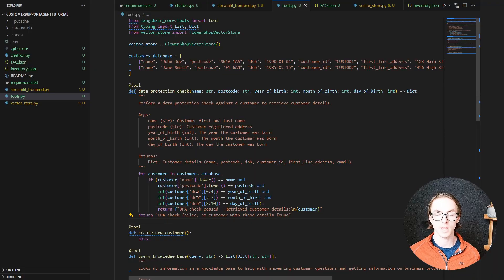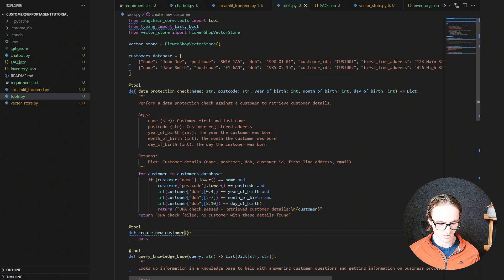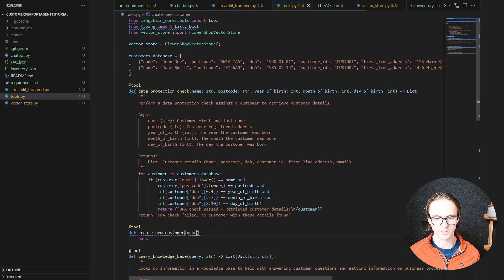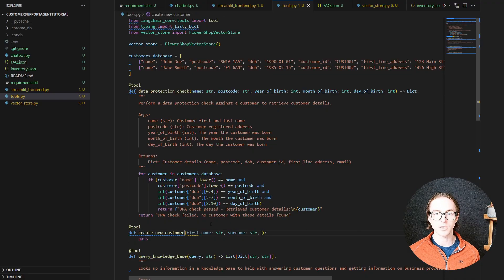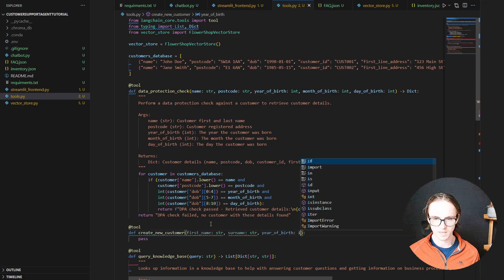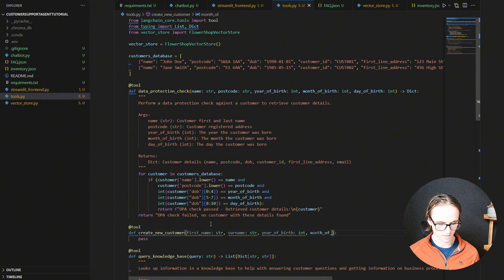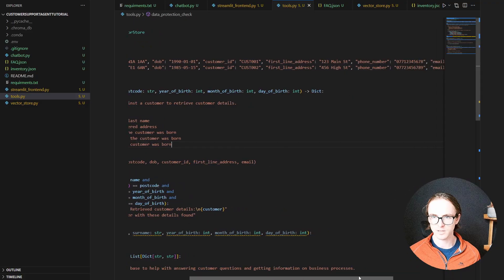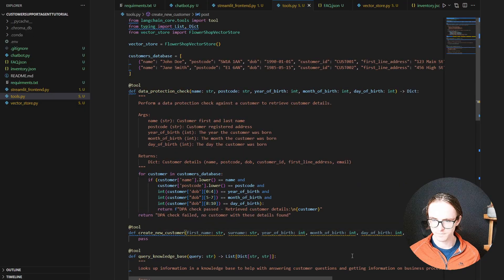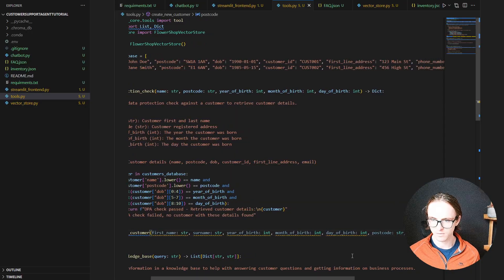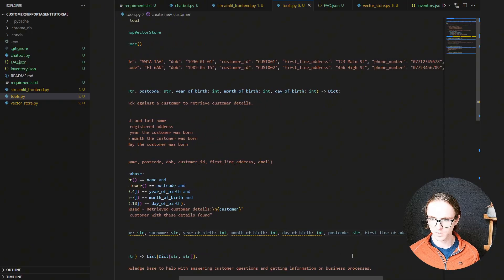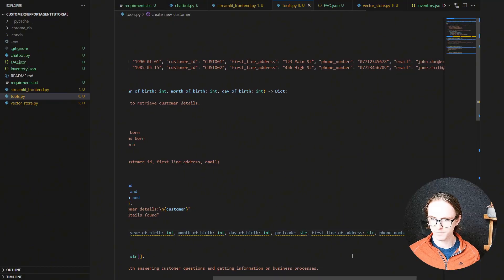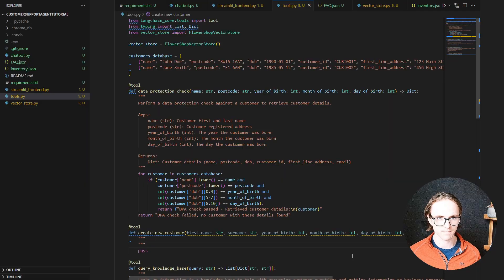Now let's create a tool for creating a new customer. What details do we need? To be more explicit — which is best — let's specify first name as a string and surname as a string. We're going to need the year of birth as an integer, month of birth as an integer, and day of birth as an integer. We'll also need the first line of the address, phone number, email, and postcode — all as strings.